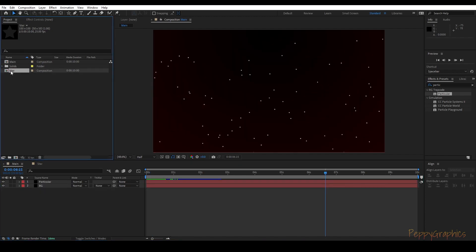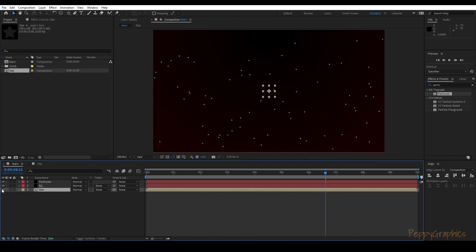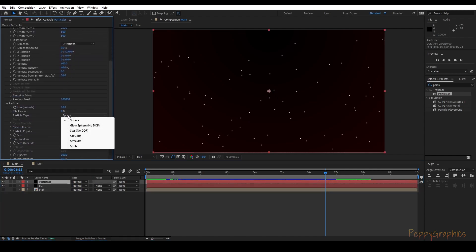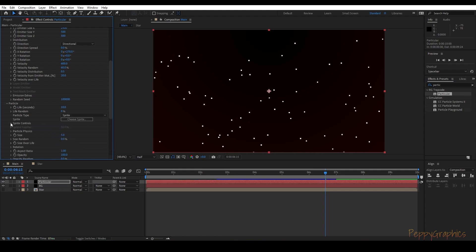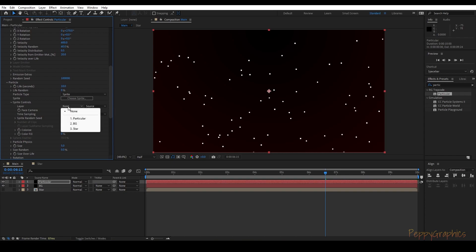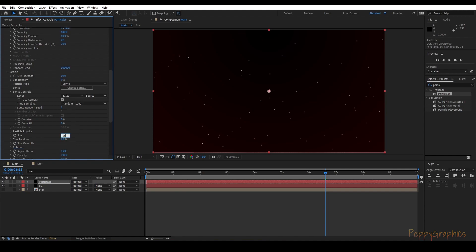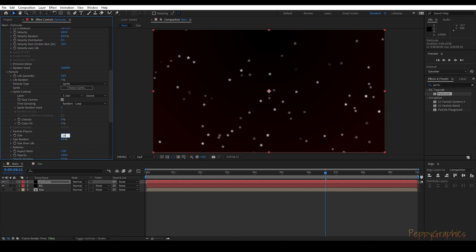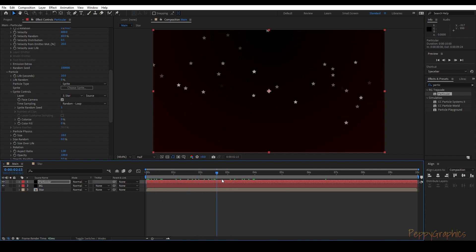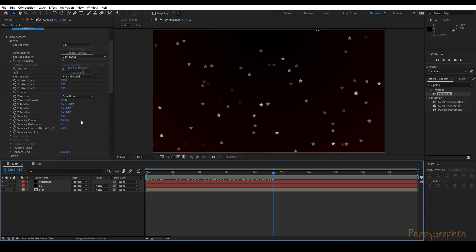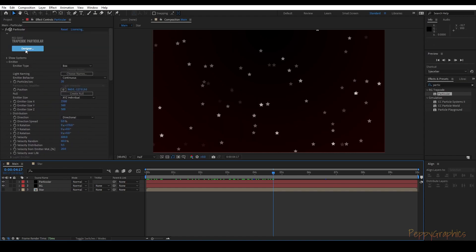Drag the Star comp into the Main Comp. Go into Particular and change the particle type from Sphere to Sprite. Go into the Sprite controls, pick the third star option, and select the composition we just created. Increase the particle size to maybe around 15 — it's your choice — it's a bit small for now. The main thing now is to add a trail to these stars.